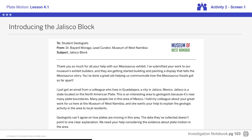Jalisco is a state located on the North American Plate. This is an interesting area to geologists because it's near many plate boundaries. Many people live in this area of Mexico. I told my colleague about your great work for us here at the Museum of West Namibia, and she wants your help to explain the geologic activity in the area to local residents.